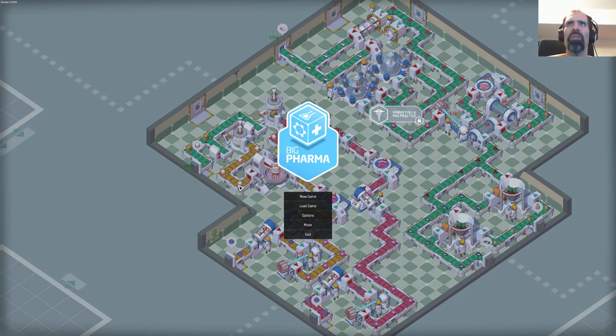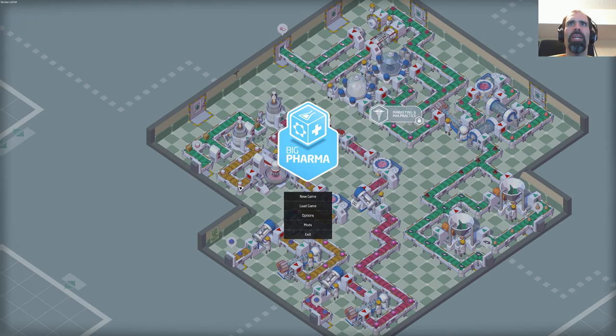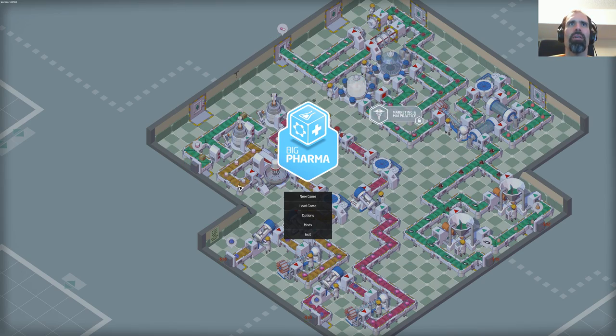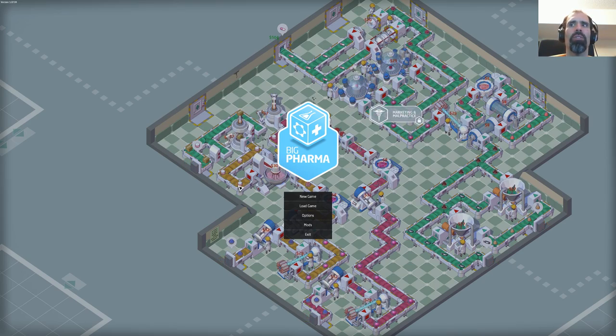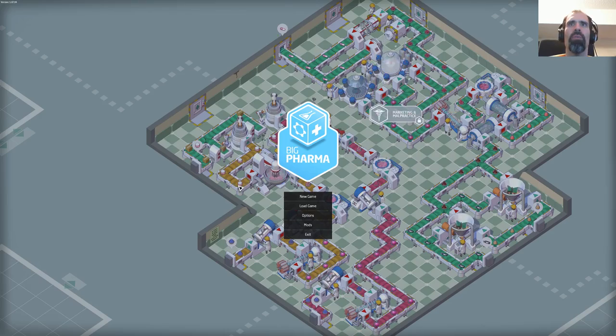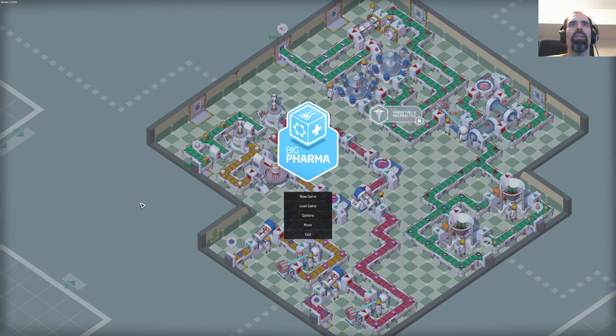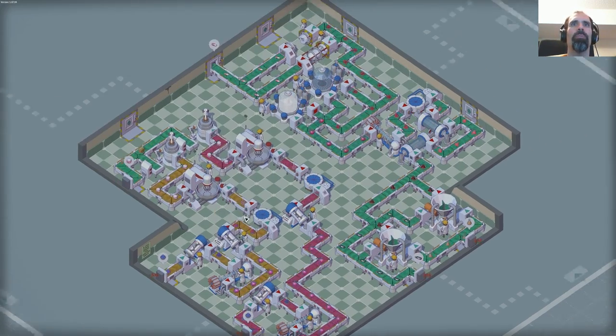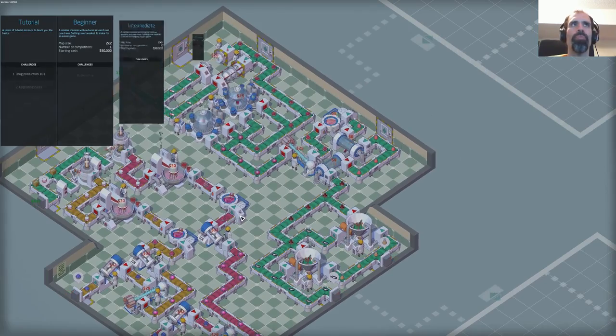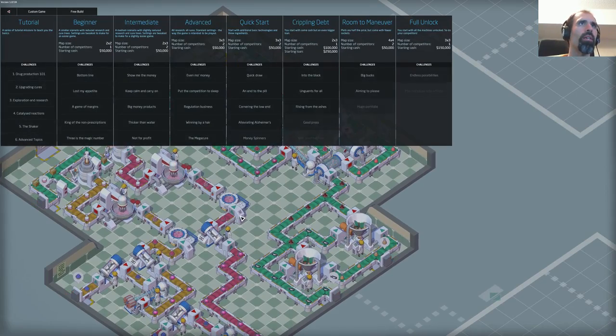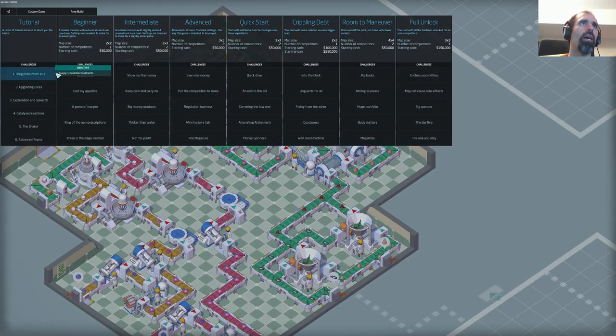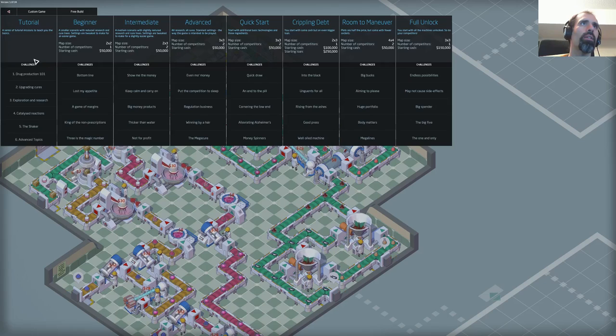I'm not sure what this game is, but based on the menu screen here, it looks like I'm going to be making conveyor belts, and I like conveyor belts. Let's go in here and say, new game, tutorial...